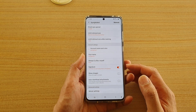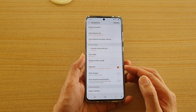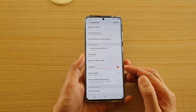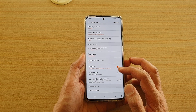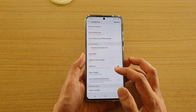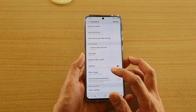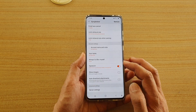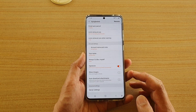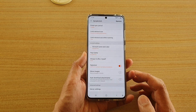Hi, in this video we're going to take a look at how you can remove the email signature 'Sent from my Samsung Galaxy smartphone' on the Samsung Galaxy S20 series.